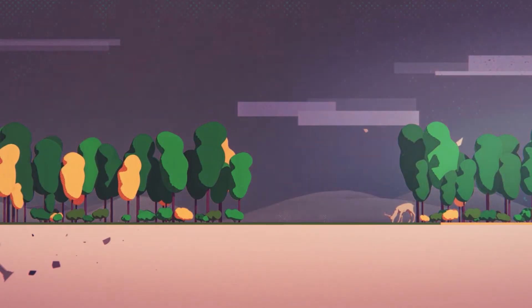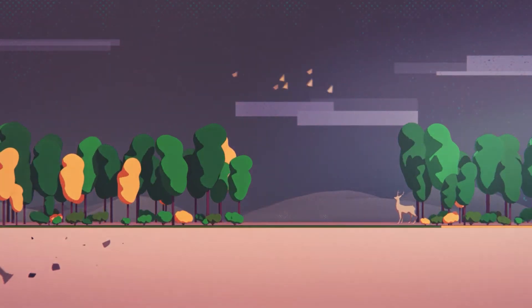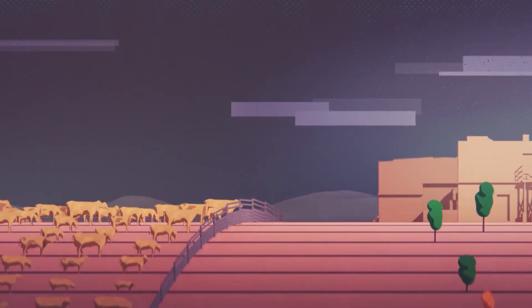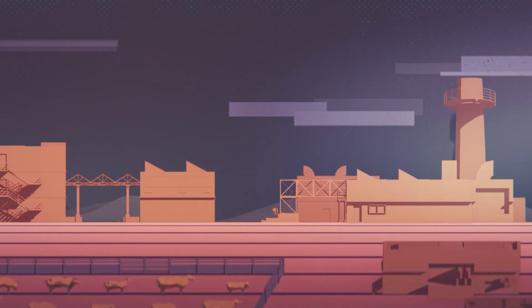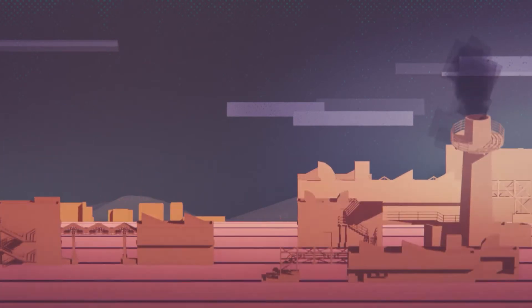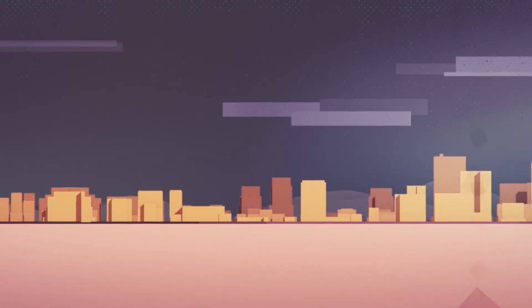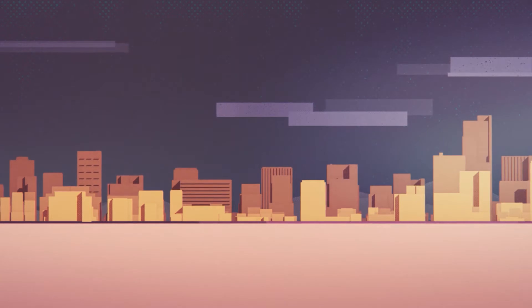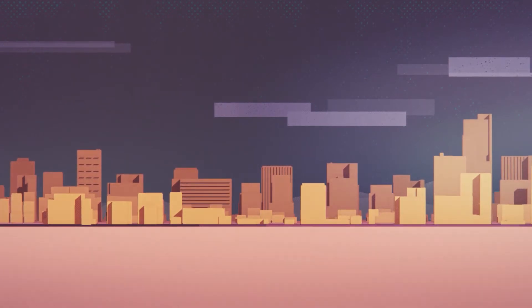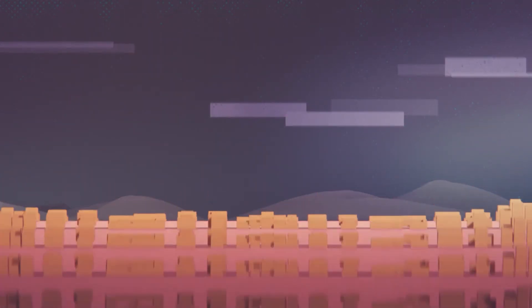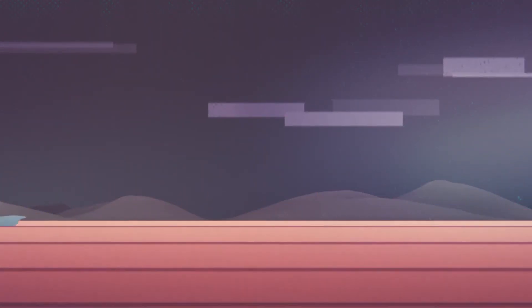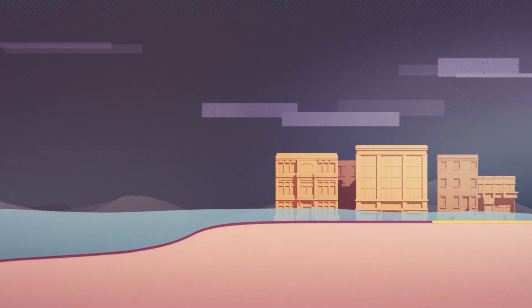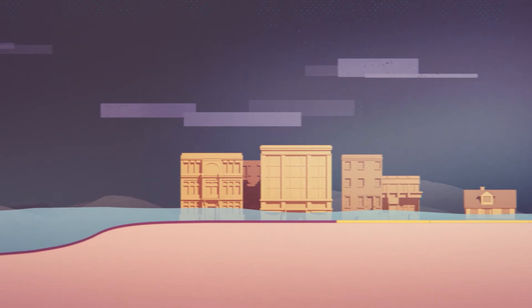But our land is threatened by us. We are overusing it, polluting it and sealing it under layers of concrete. In the future, our land will have to deal with even more demand for urban areas, feed more people and manage the impact of climate change. What can we do to prevent this threat to our land?